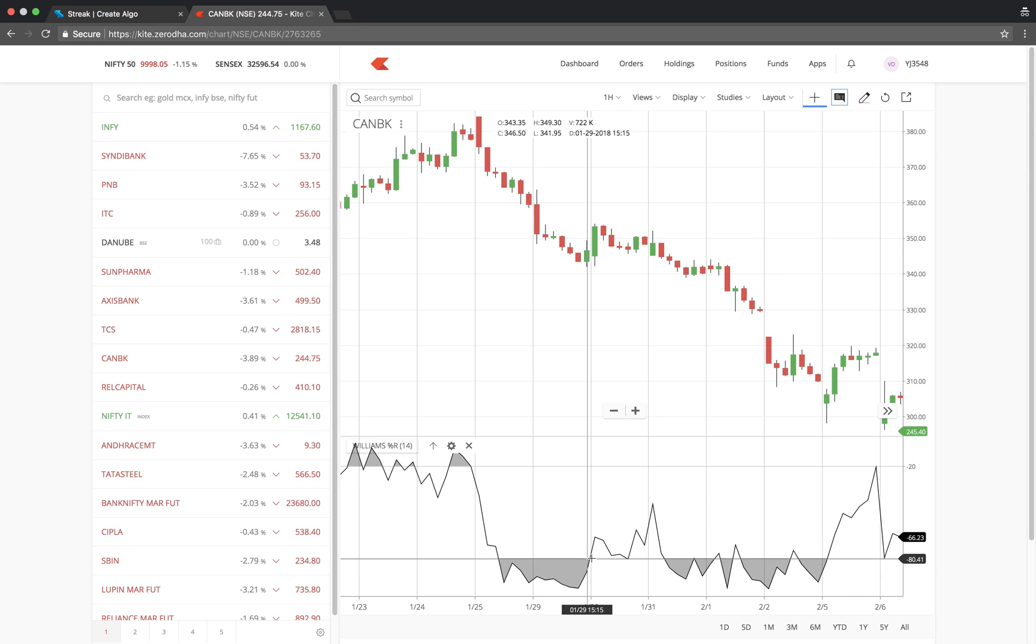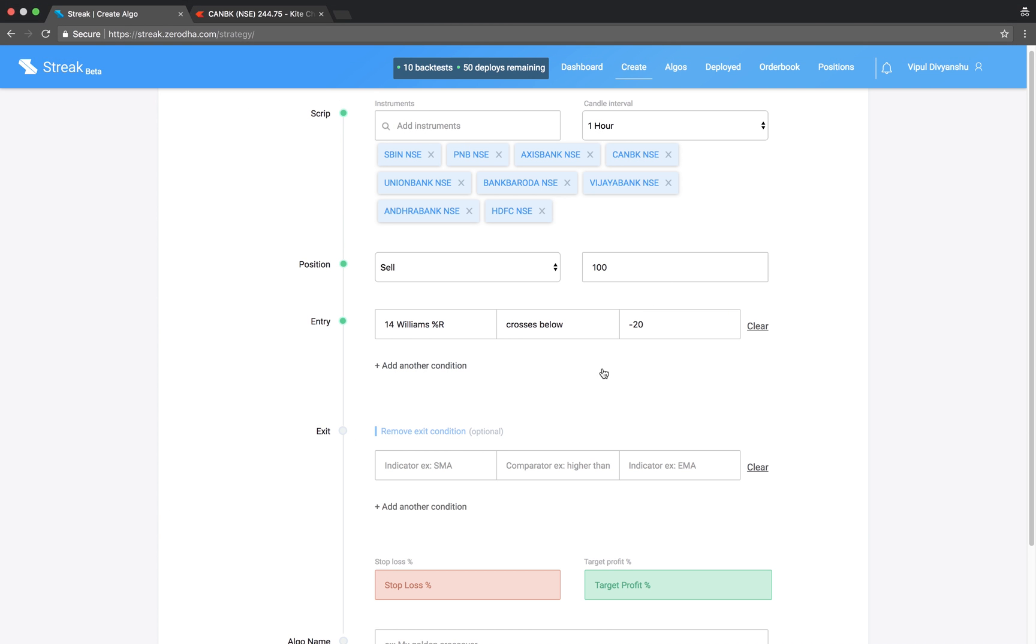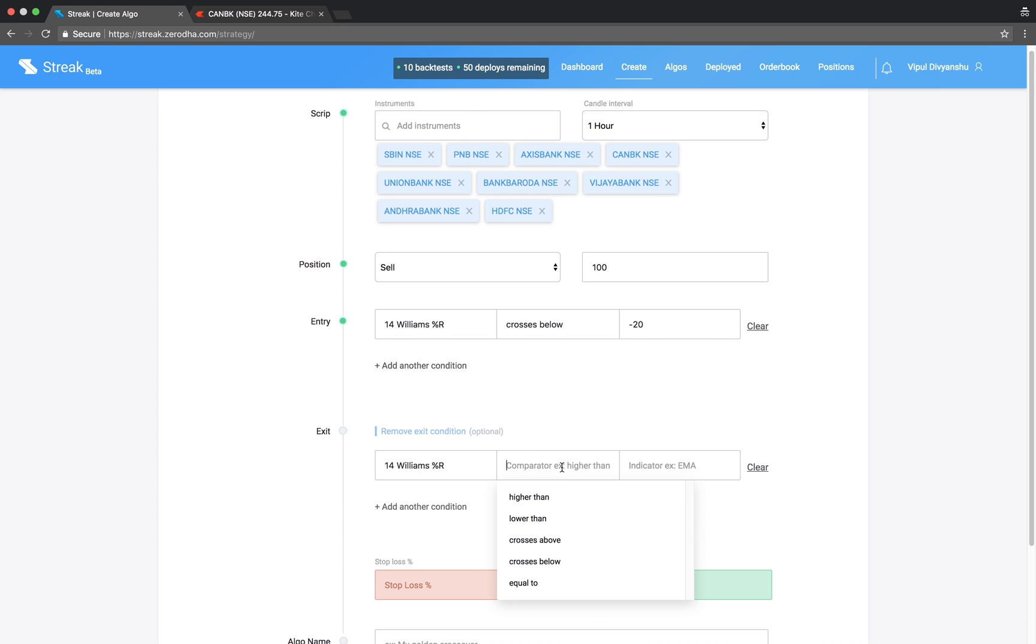Let's key in the exit condition. Williams %R crosses above minus 80.